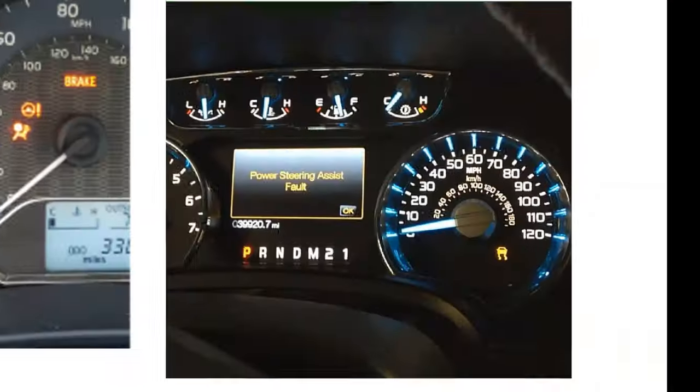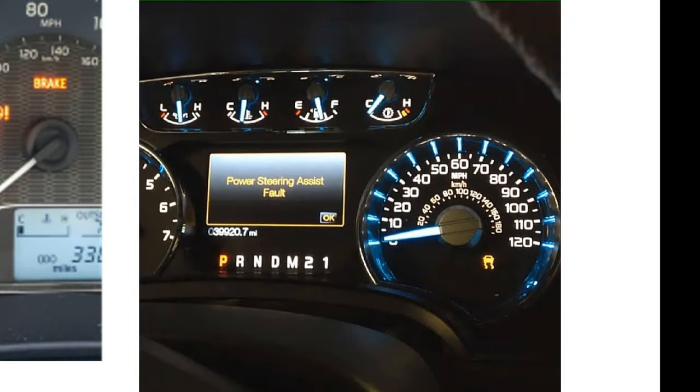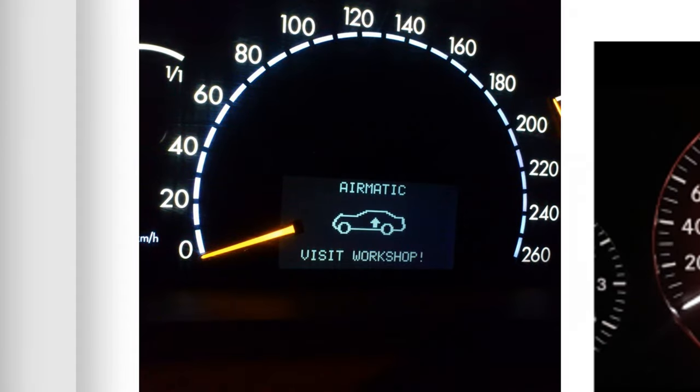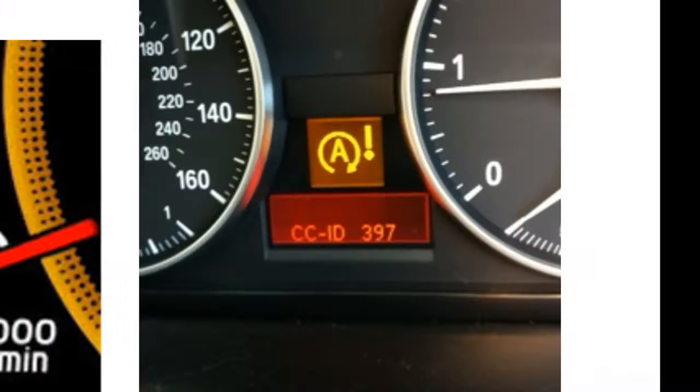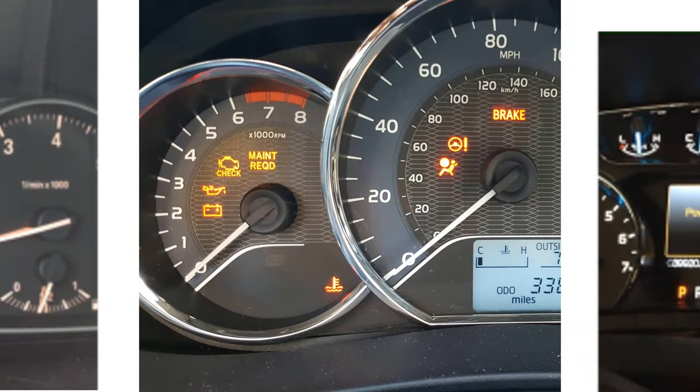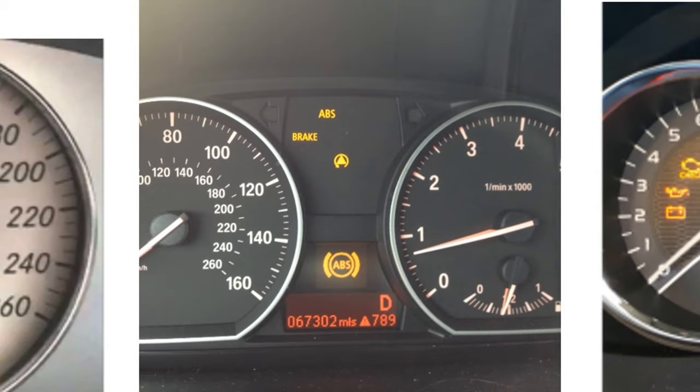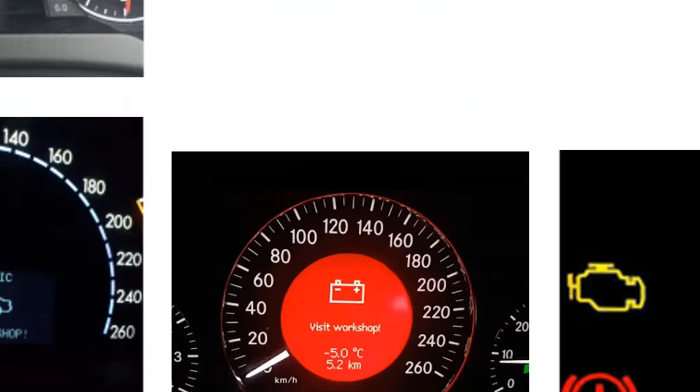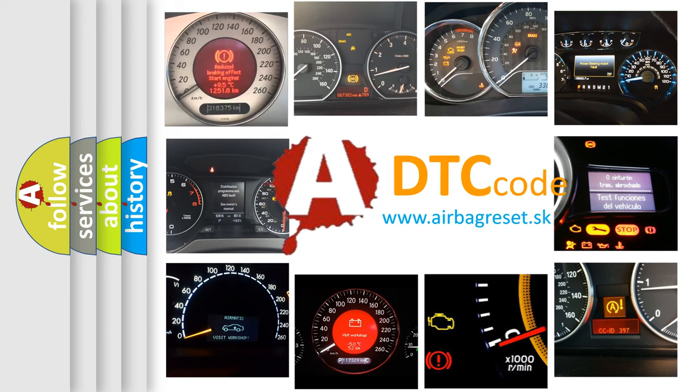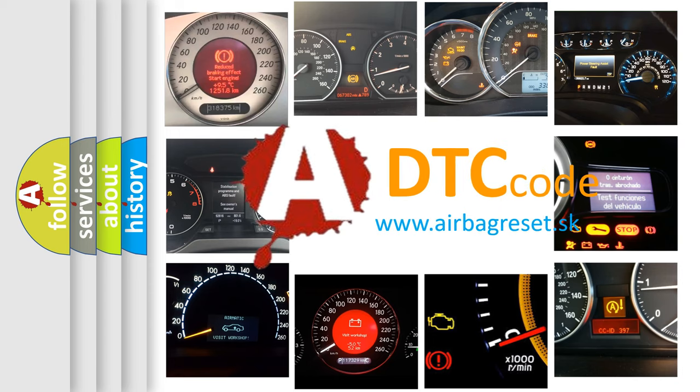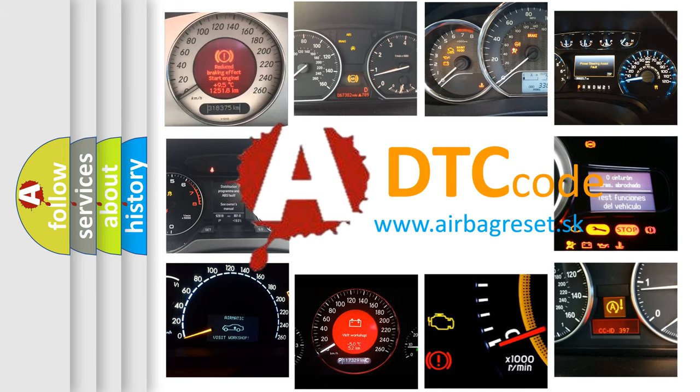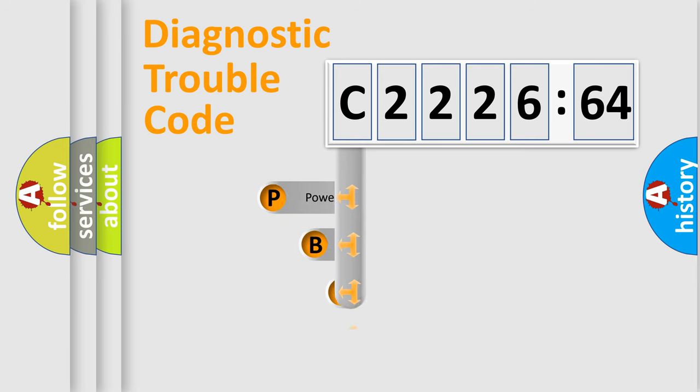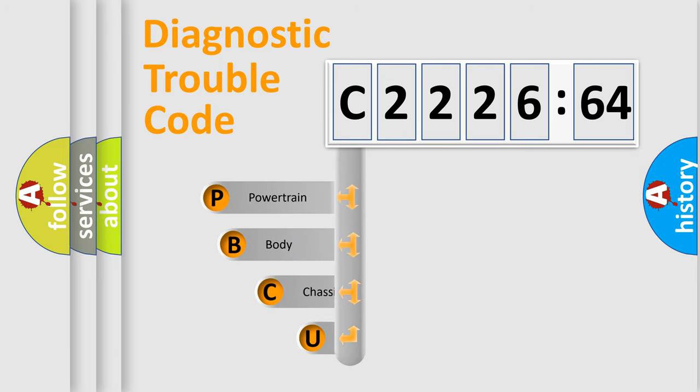Welcome to this video. Are you interested in why your vehicle diagnosis displays C222664? How is the error code interpreted by the vehicle? What does C222664 mean or how to correct this fault? Today we will find answers to these questions together.